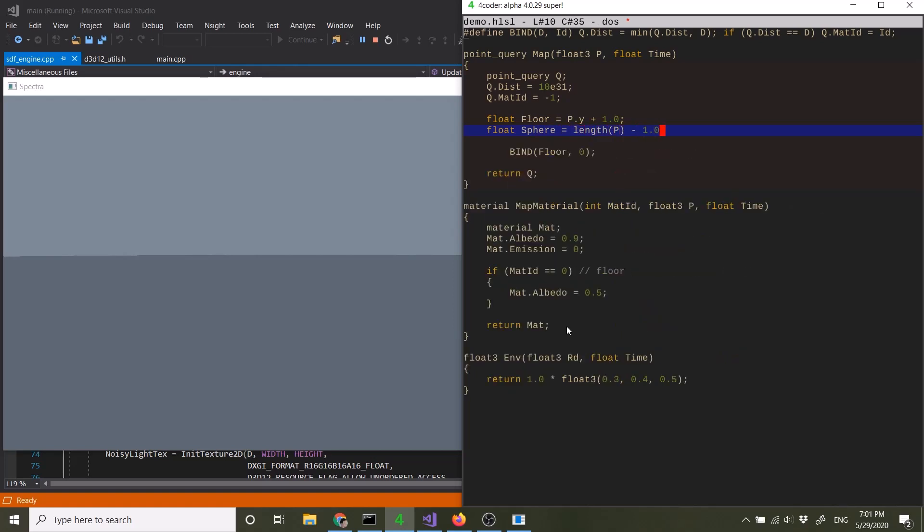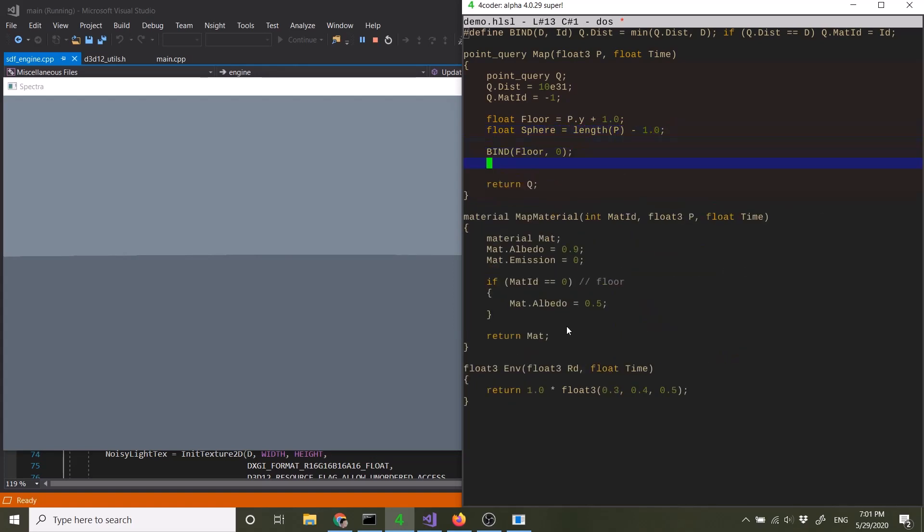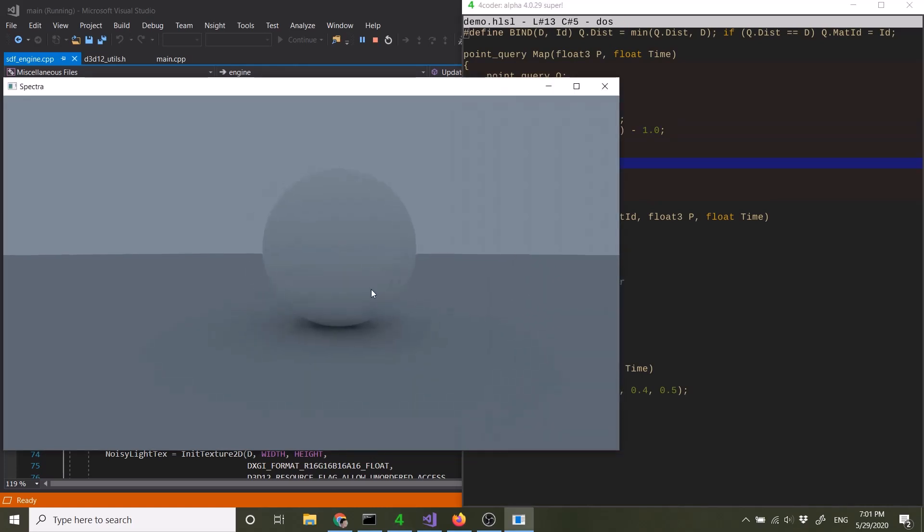You know, the sphere is kind of the classic, simplest SDF besides the floor. So if I do that, it gives us a sphere. So you can see it's immediately path traced.